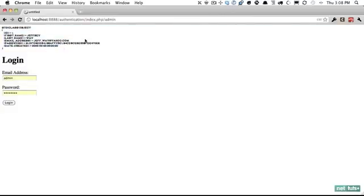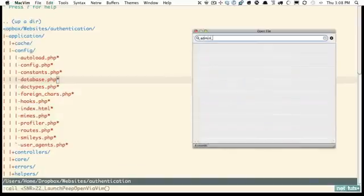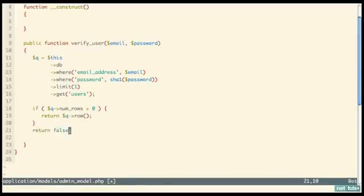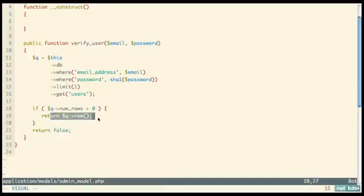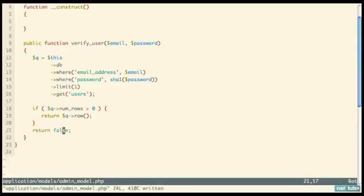The result is an object containing the values — very cool. Back in admin_model, remove the debug output. Now return '$q->row()' if a row was found; if the code reaches beyond that if block it's implied that nothing was returned, so we just 'return false'. That's it for the model — save and return to the admin controller.